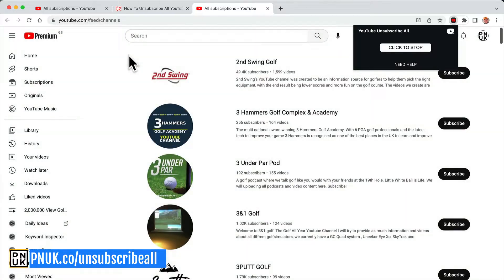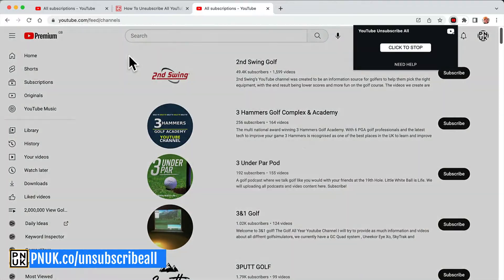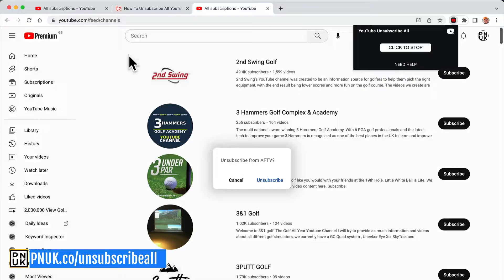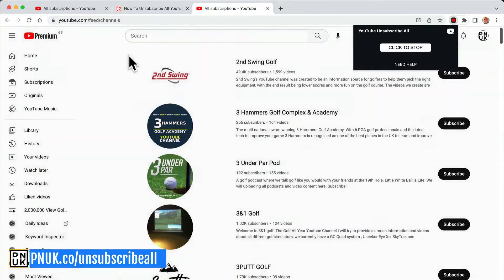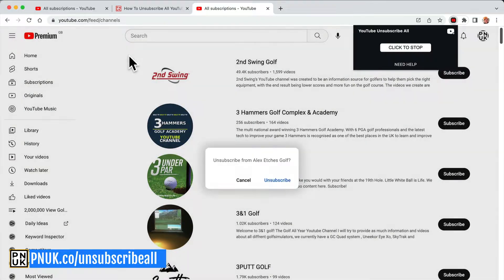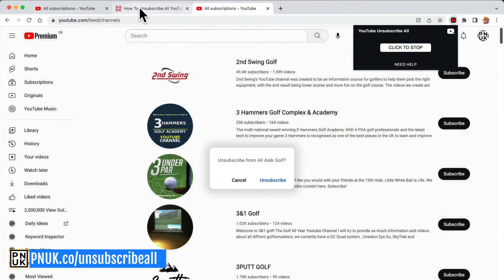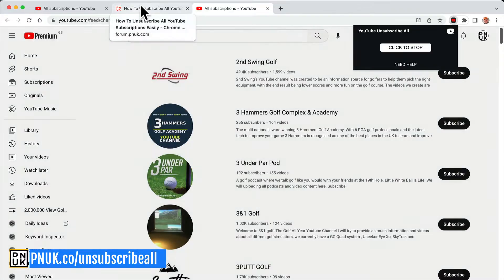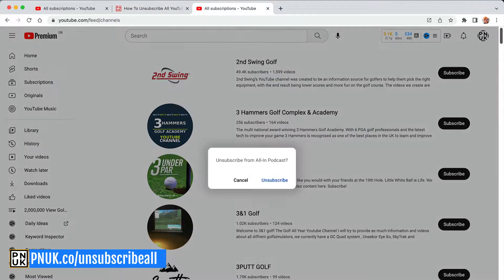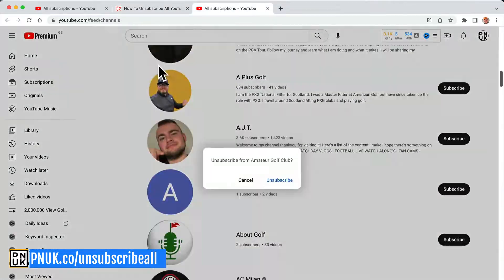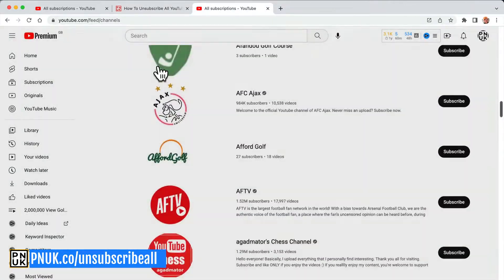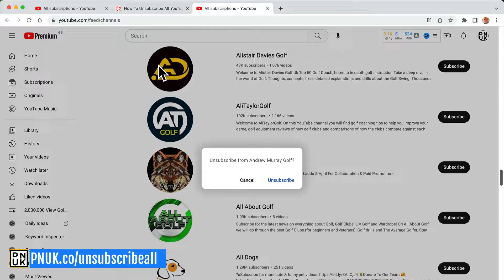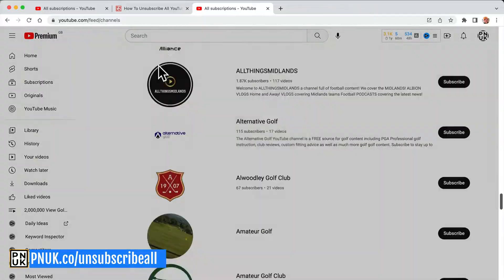It will start doing that button pressing for me. It's going to take a while, but that is an easy way to do it. pnuk.co/unsubscribe-all brings you to that page and it will go through all of those subscriptions.